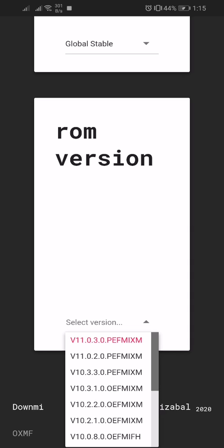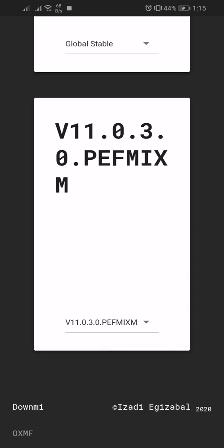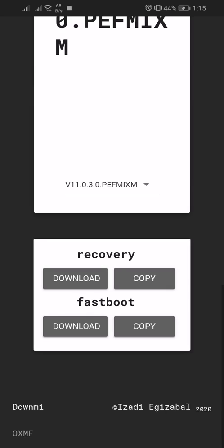Then I will select recovery version because if I select fastboot then I need a computer, and if I select recovery I can update through my phone. I will download the recovery.